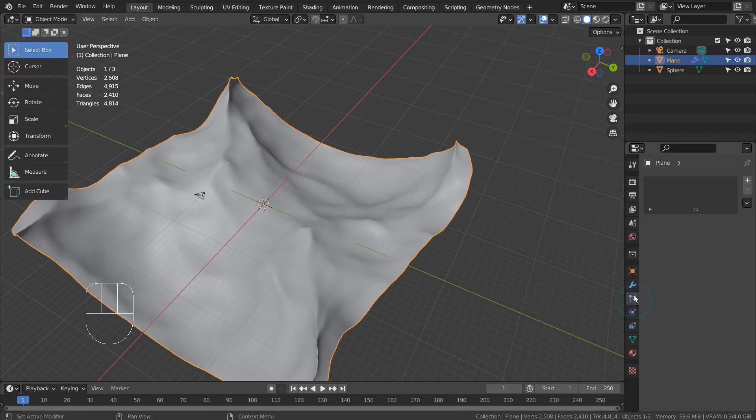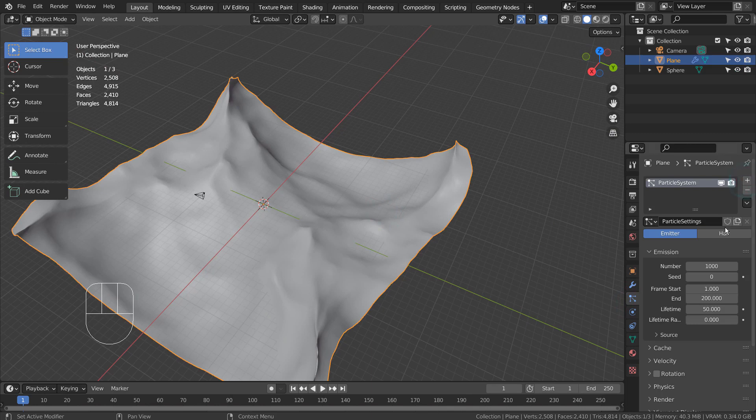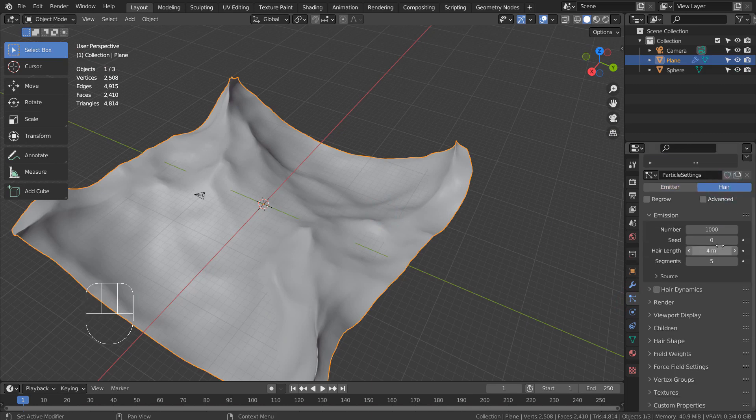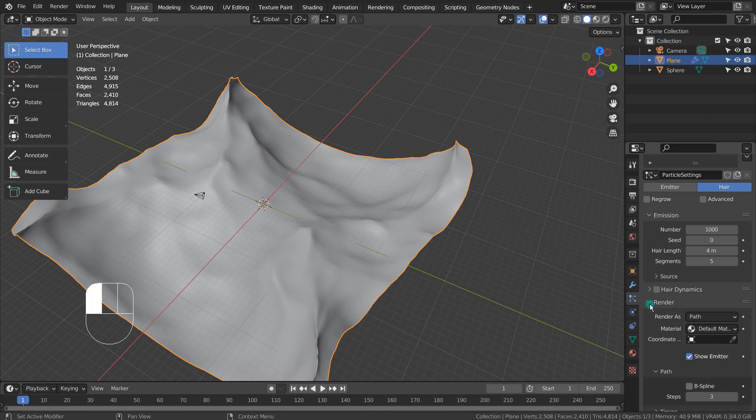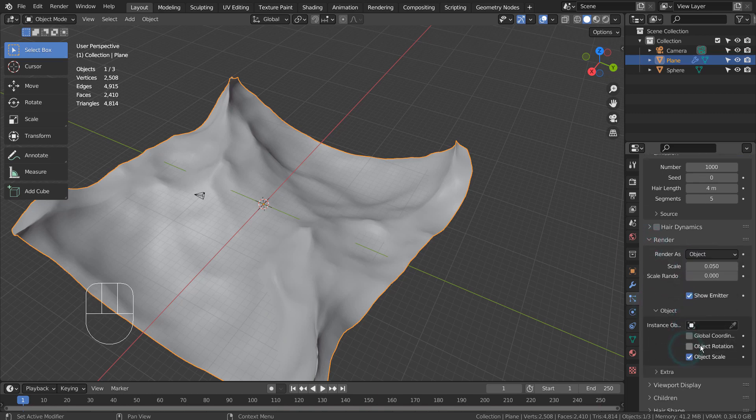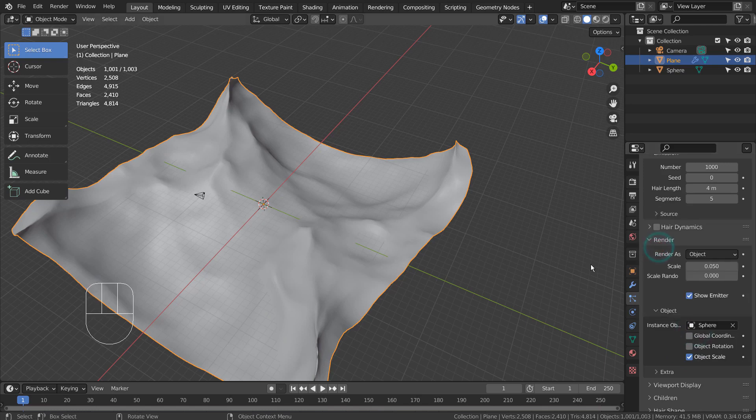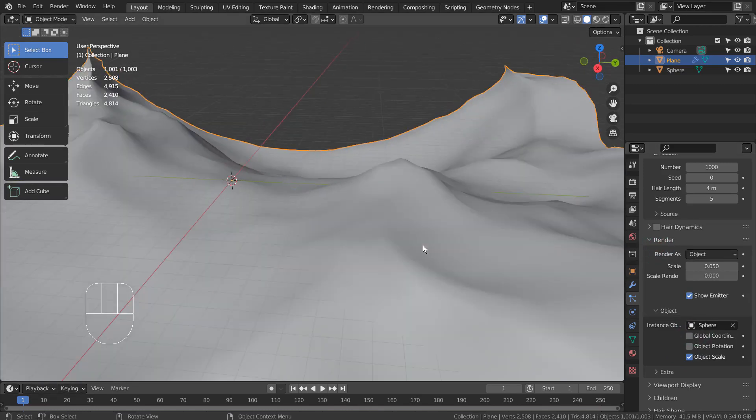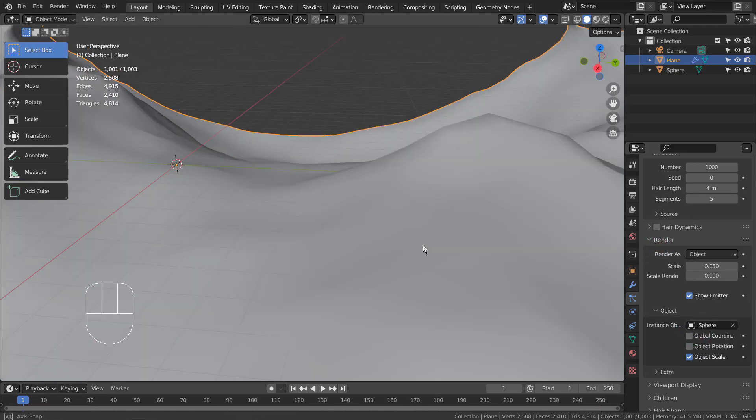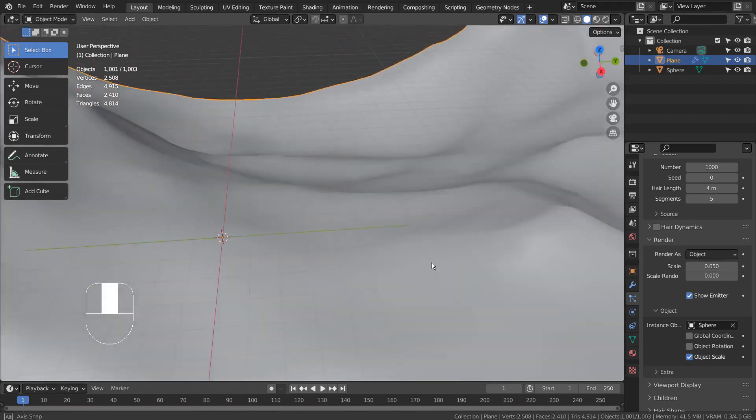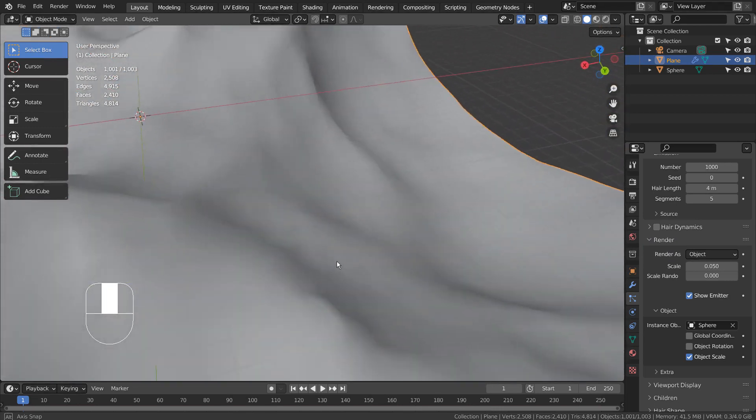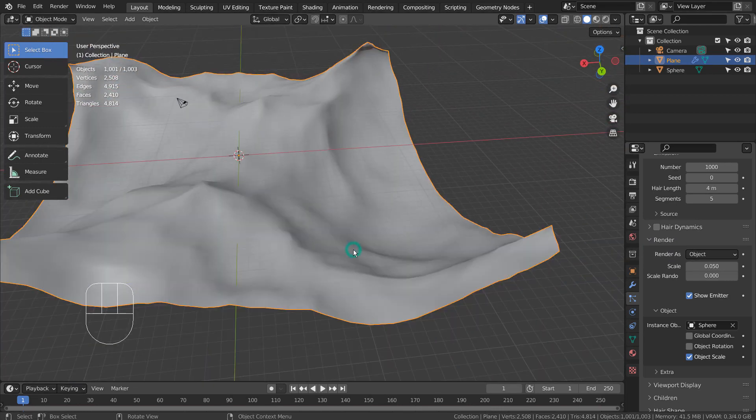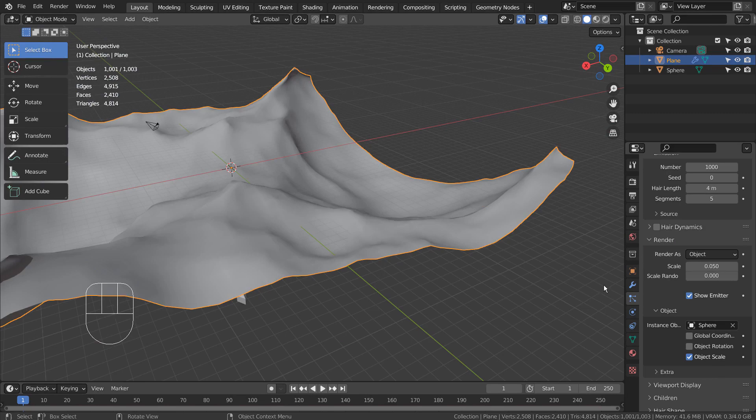Let's add particles to the plane and use the sphere as its render object. Please remember to apply the ocean modifier.